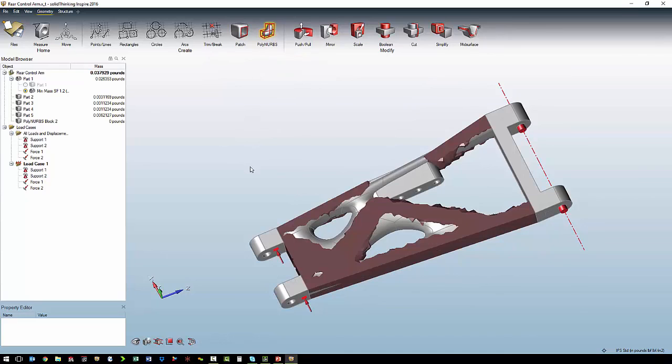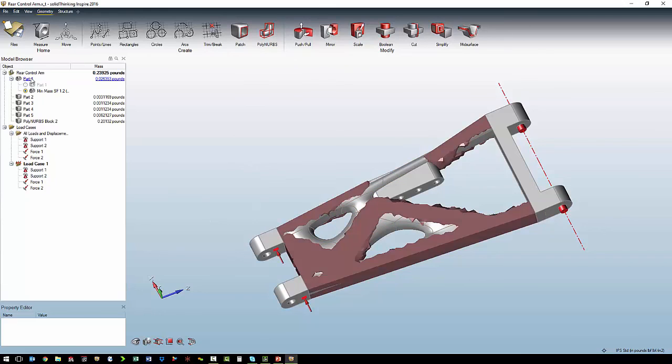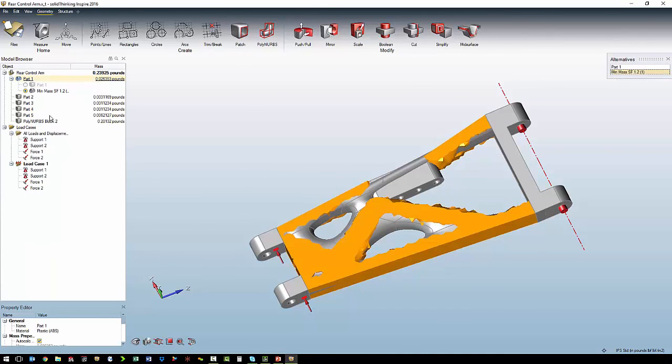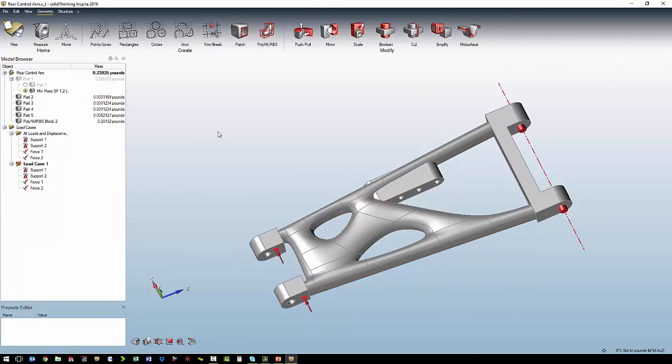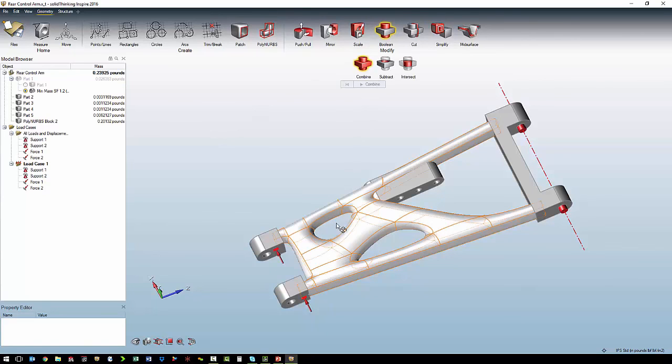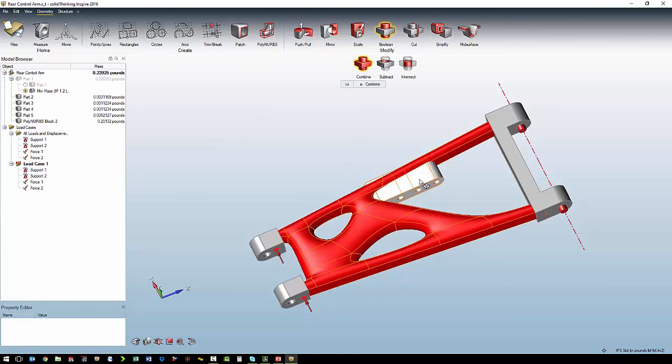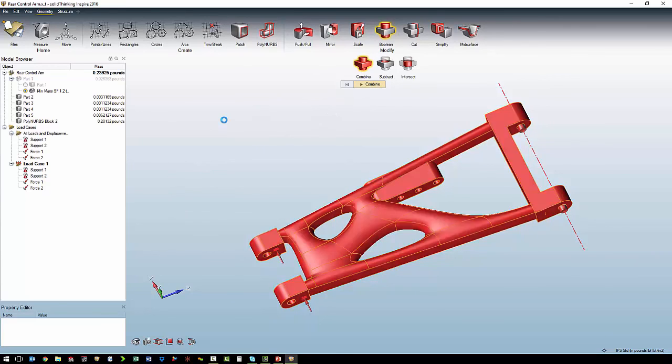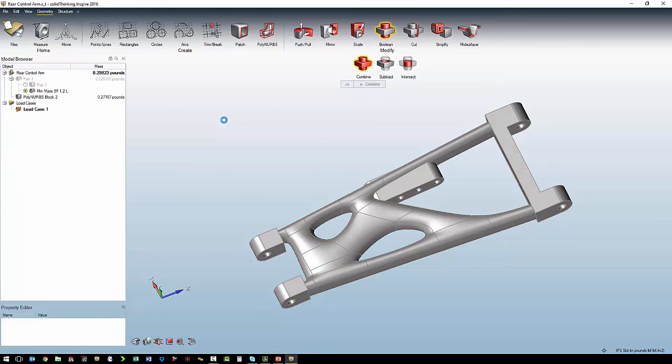So now we can overlay our optimized shape on our new CAD geometry. They match pretty well. So we will hide our optimized shape. From here, the last step would be to do a Boolean combine of our CAD geometry. And now it is one single body.